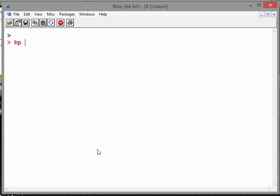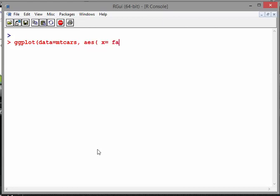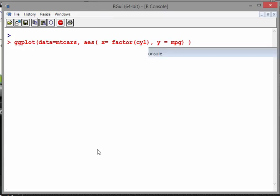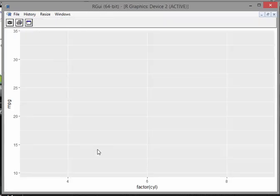So BP for boxplot. Let's just start off. ggplot. The data equals mtcars. And the aesthetics are the variables we're going to be working with. So X equals factor CYL and Y equals miles per gallon. And that's how we got set up so far.